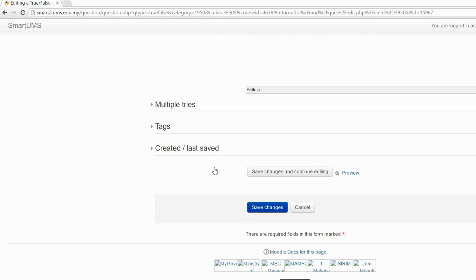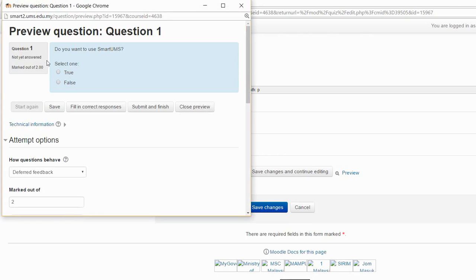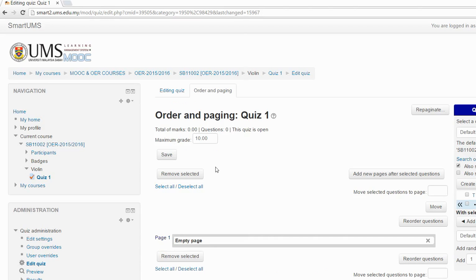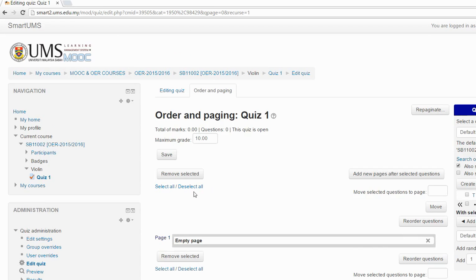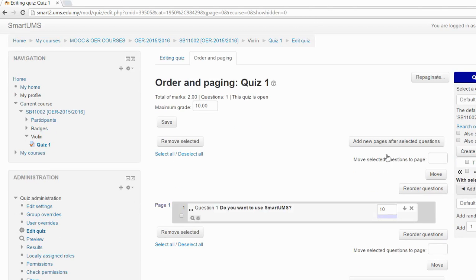Then save changes. You can have a preview if you want — this is exactly how your student views the question. You can close the preview and save changes. Now we have one question in our question bank, so you can add it to the quiz. Now I have the first question, and I can create another one.